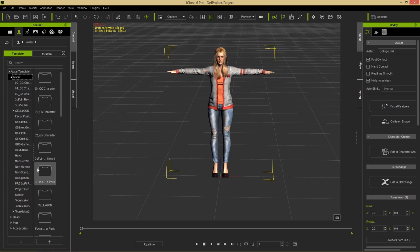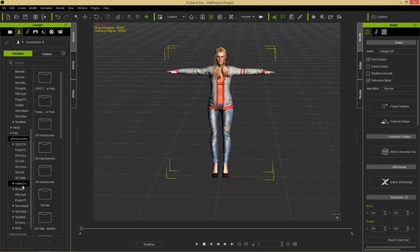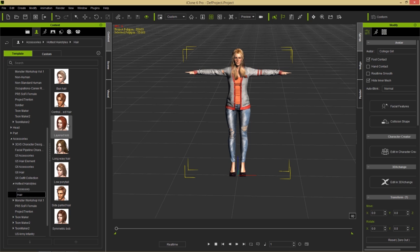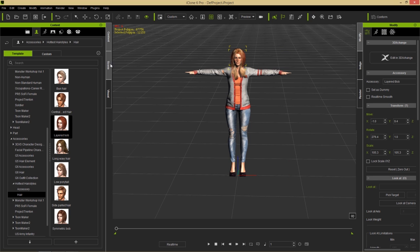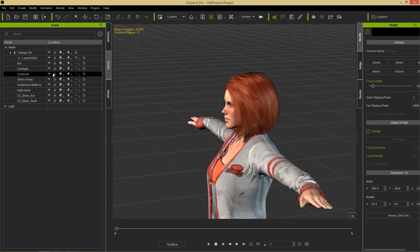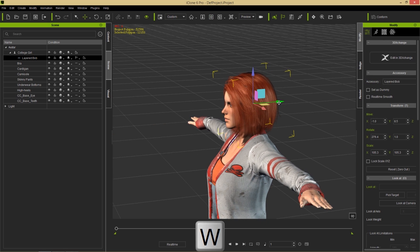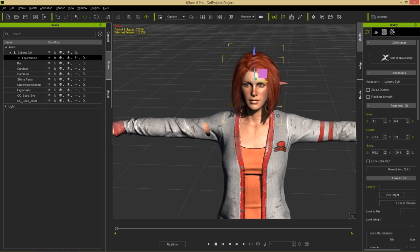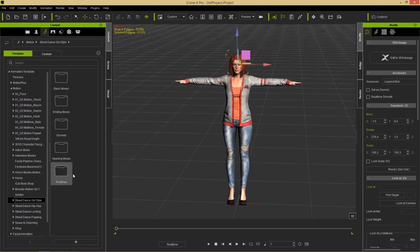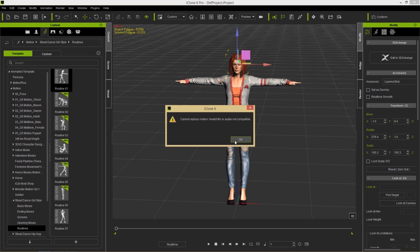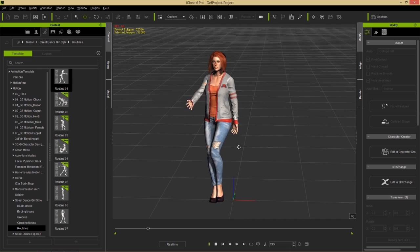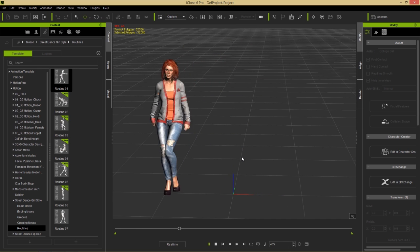In iClone, apply a motion to the character and switch her hair. Under Actor > Avatar > Looks > Accessories, you can find hair packs like the Hottest Hairstyles G6 pack. Give her a layered bob, delete the original hair from the Scene Manager, reposition the new hair using the W hotkey, then apply a motion from Content > Motion — for example, the Street Dance girl routine.